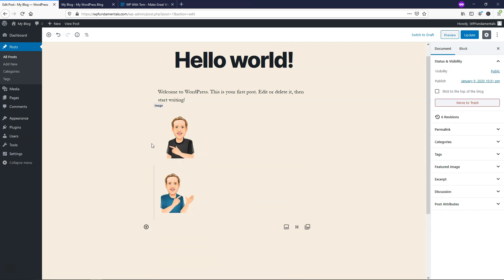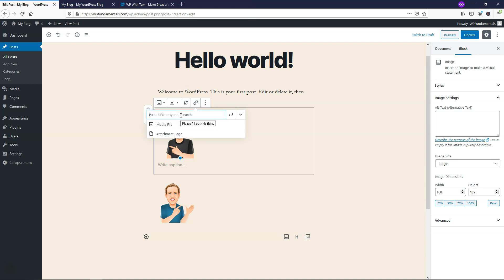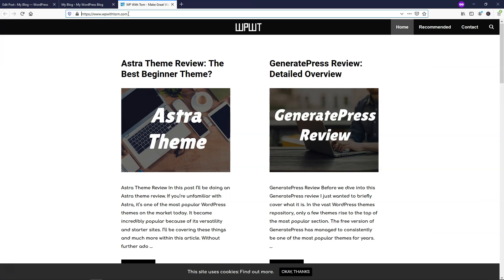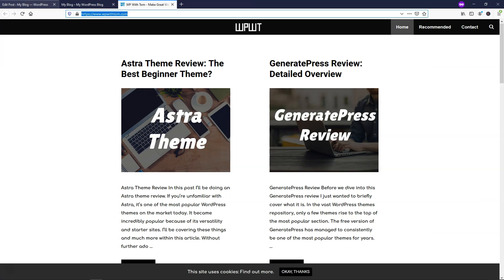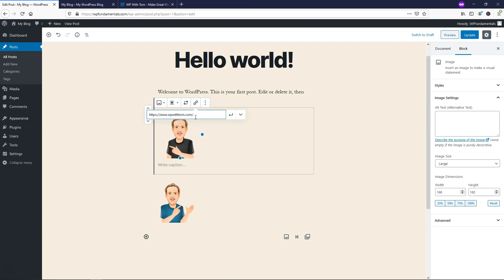So if we click on this first image here, we actually see this little link icon. Now this insert link, if we click on that, we can then paste a URL in there. So let's say we wanted to go to my website, WP with Tom.com. I would just go and copy that, go back over here and paste that in. From here, if I paste that in, I can just go and click apply right here, and now it's linked.